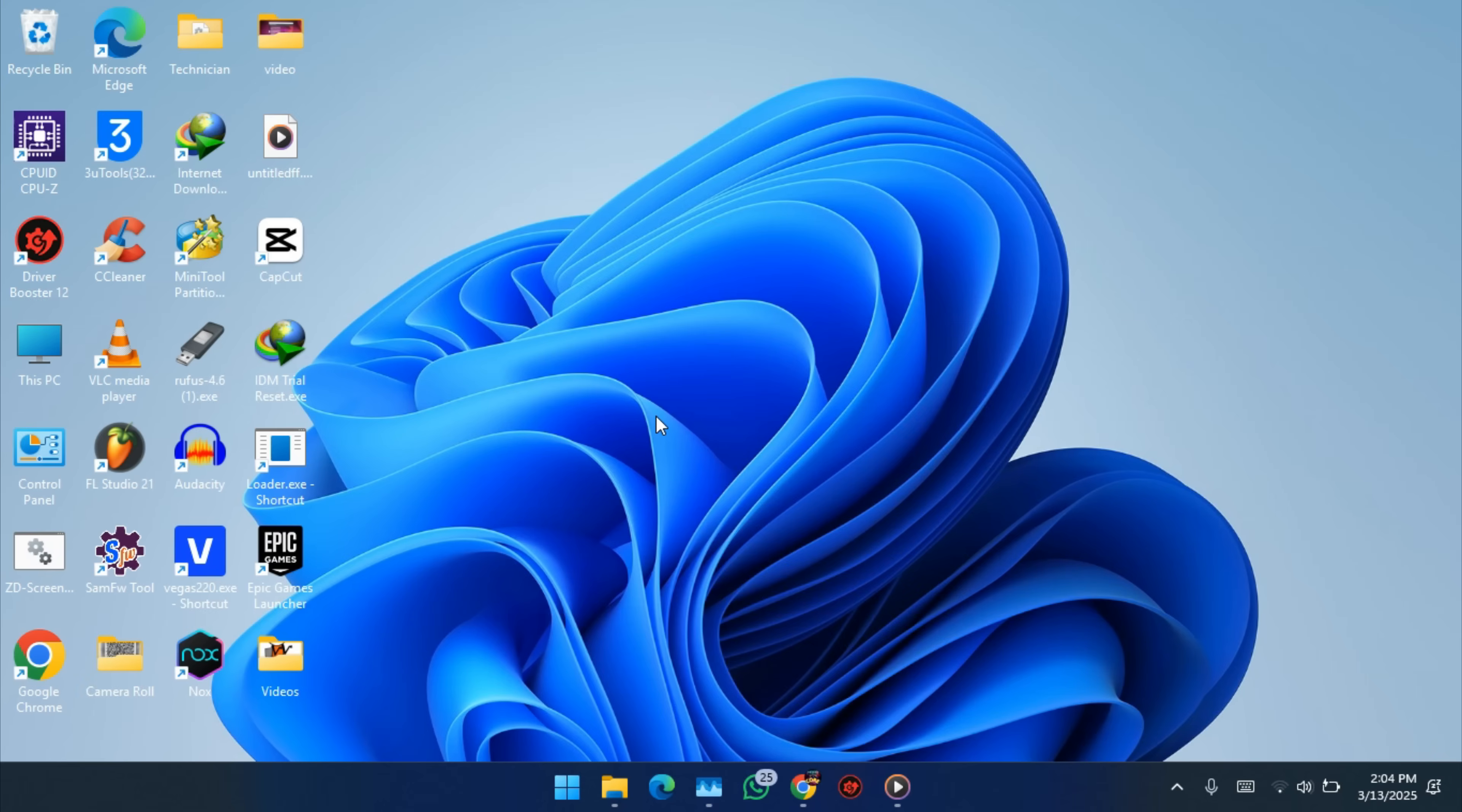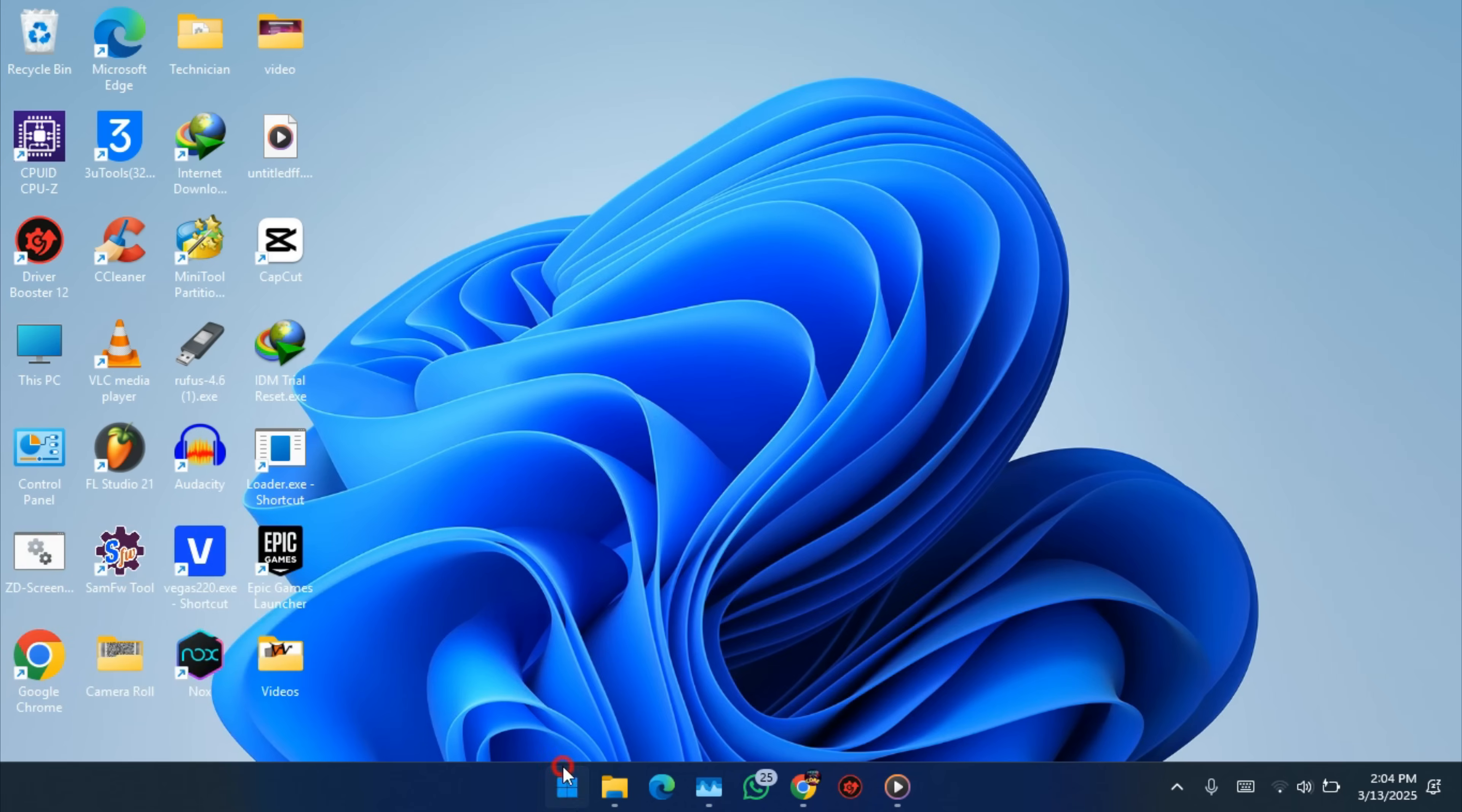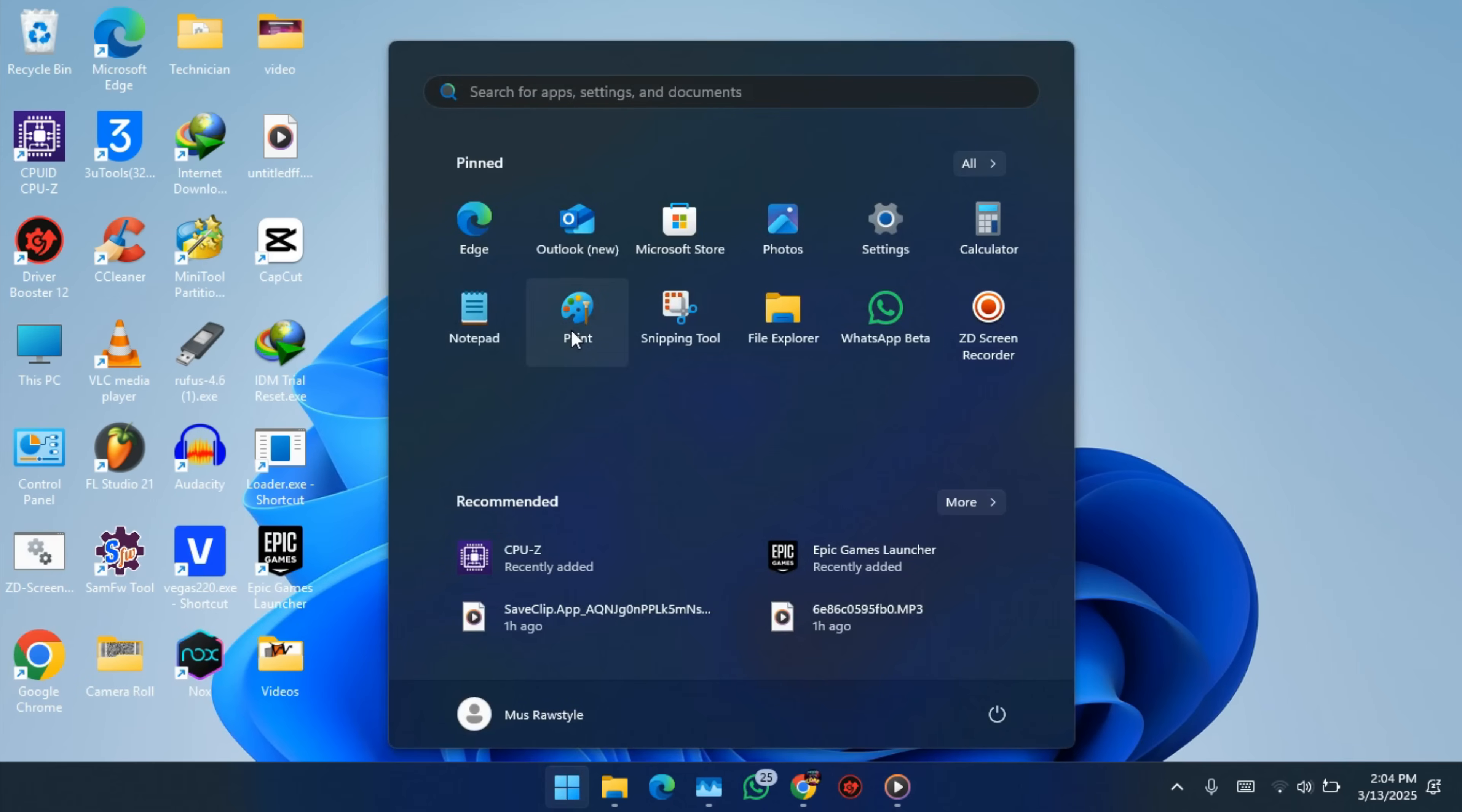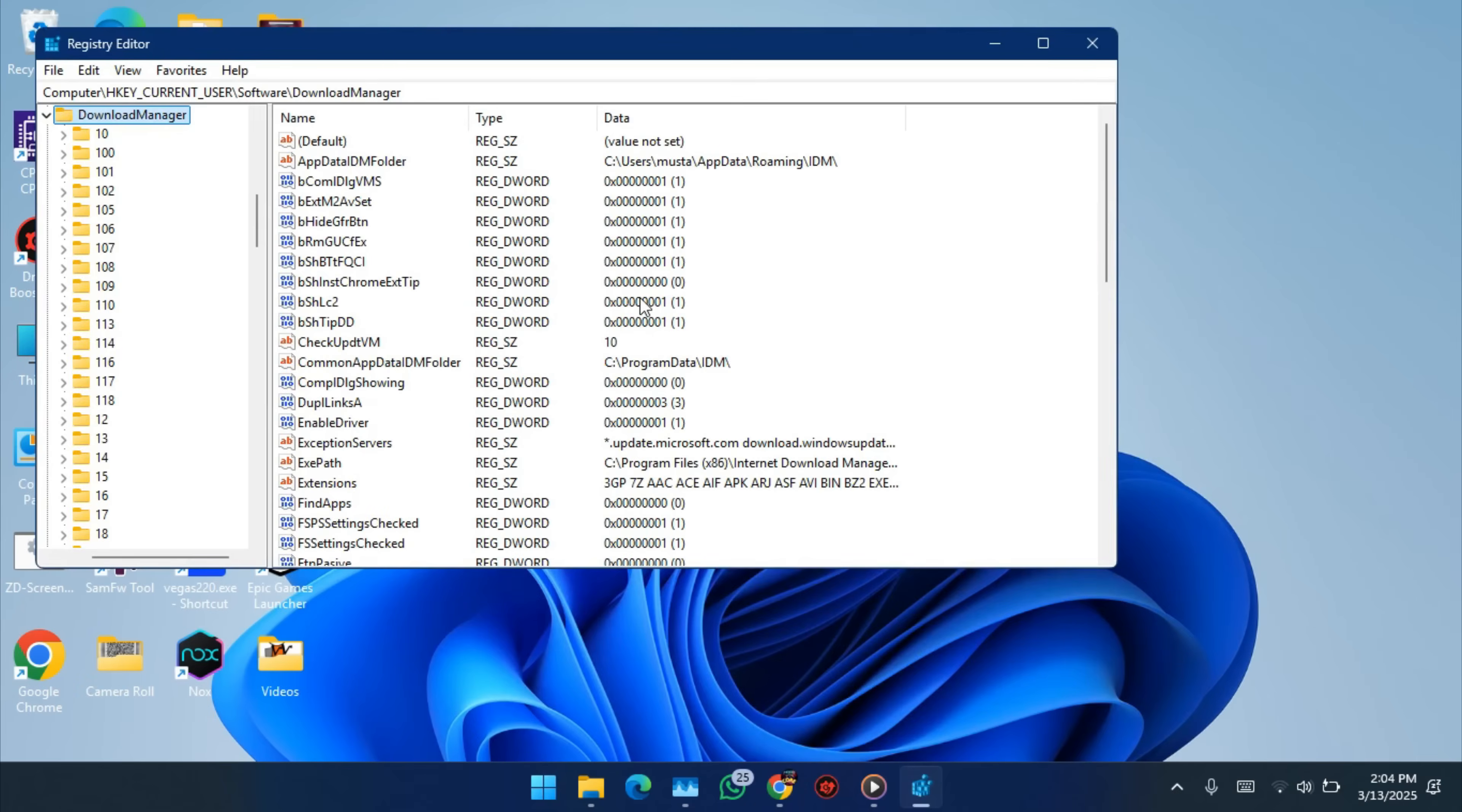Press Windows and R, or just go here, search for Registry, and open it.